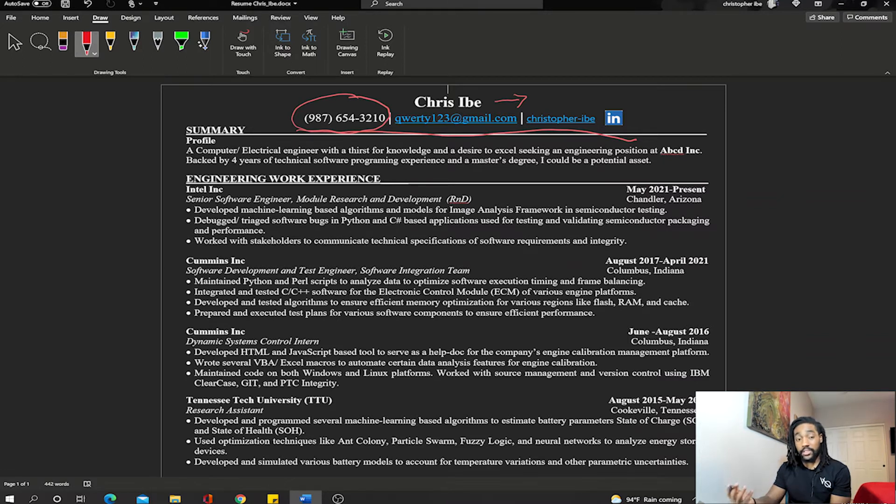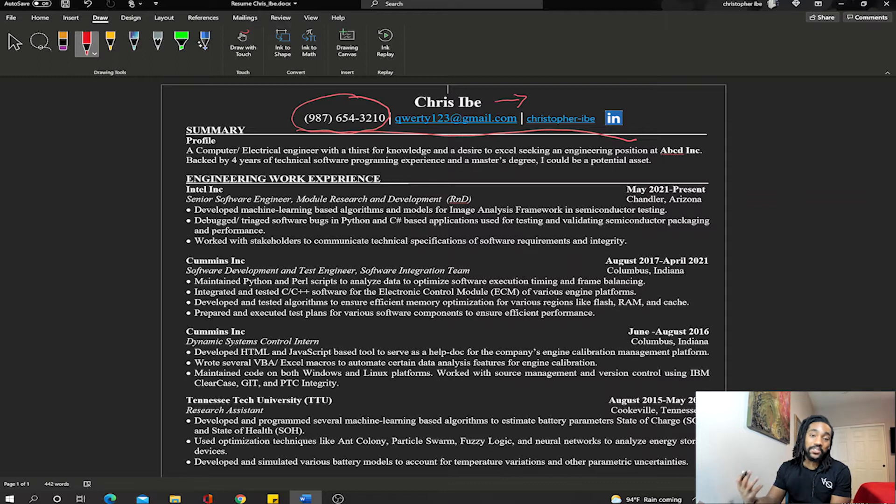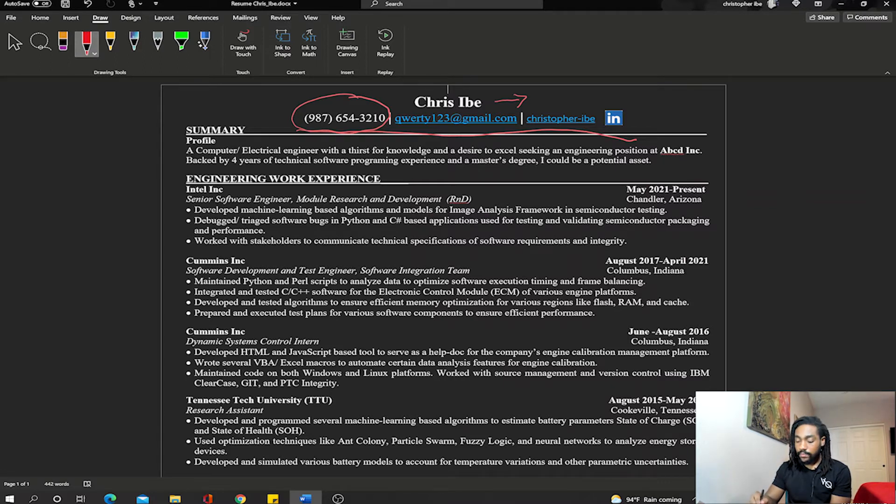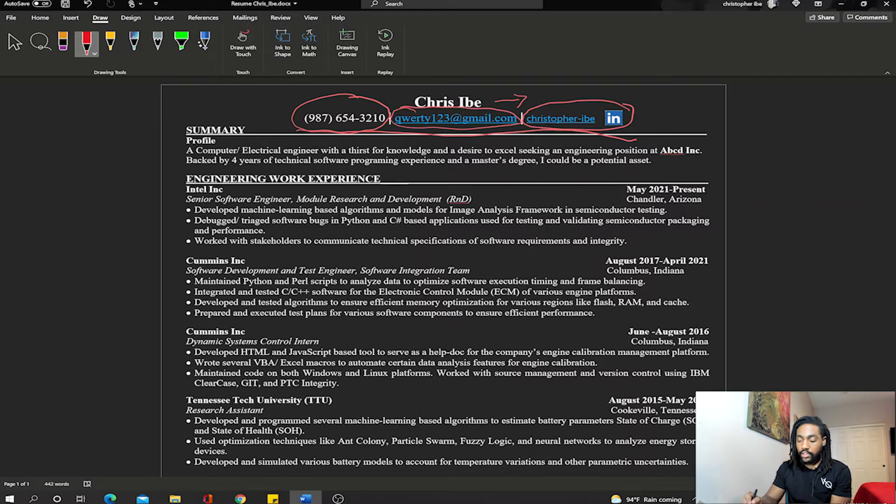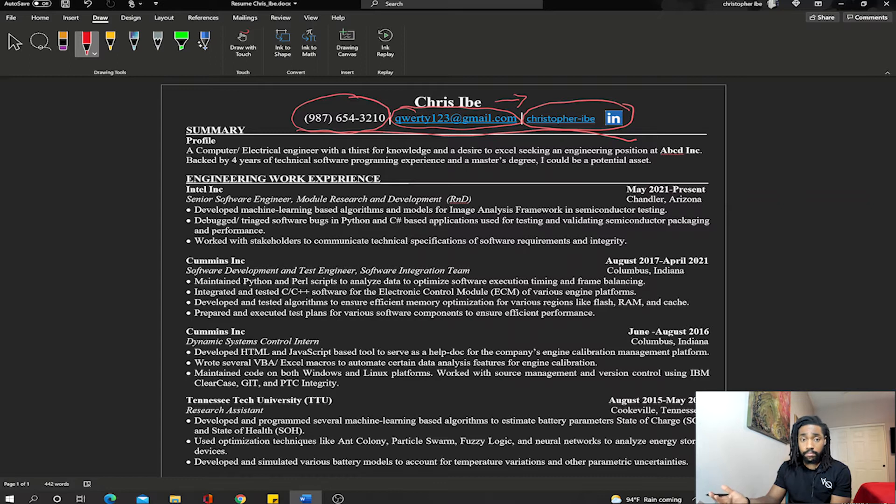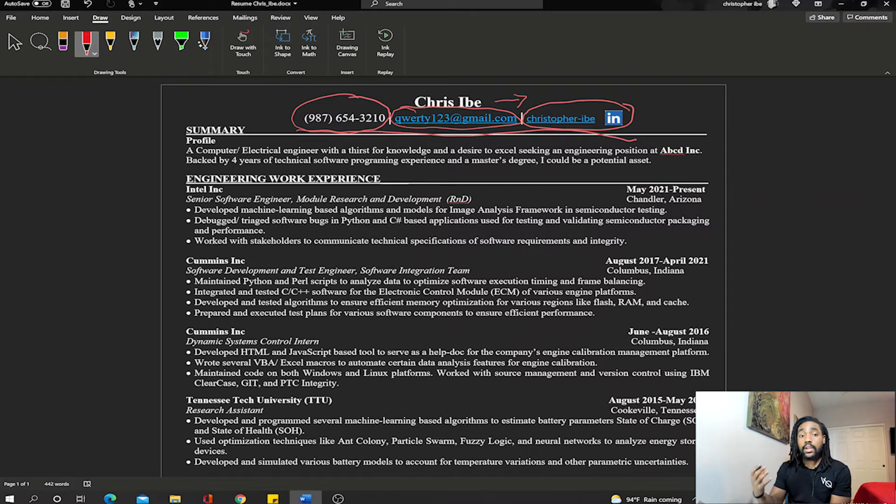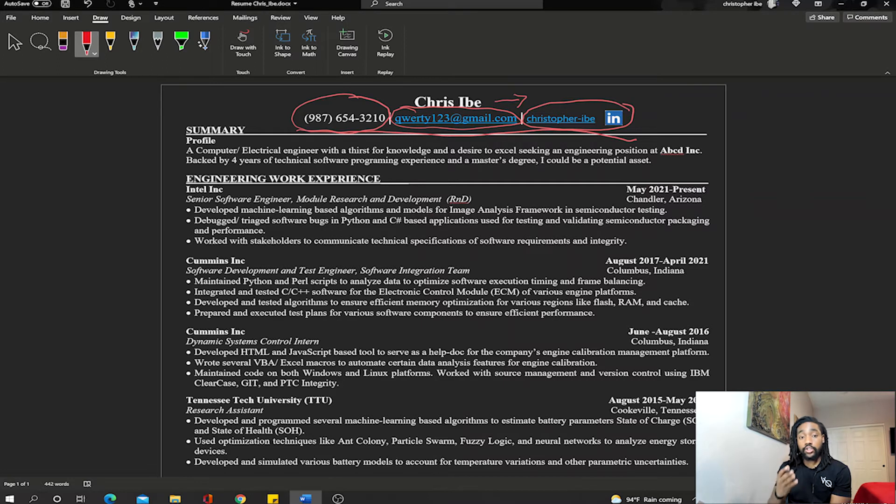In this case I have phone number—this is obviously a fake phone number—email address, and possibly a website or LinkedIn profile or YouTube profile, just whatever showcases what you do and also applies to the job you're applying for.